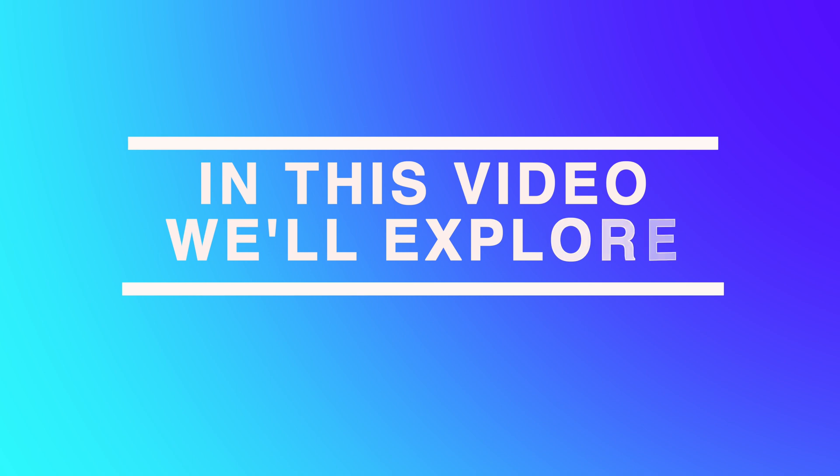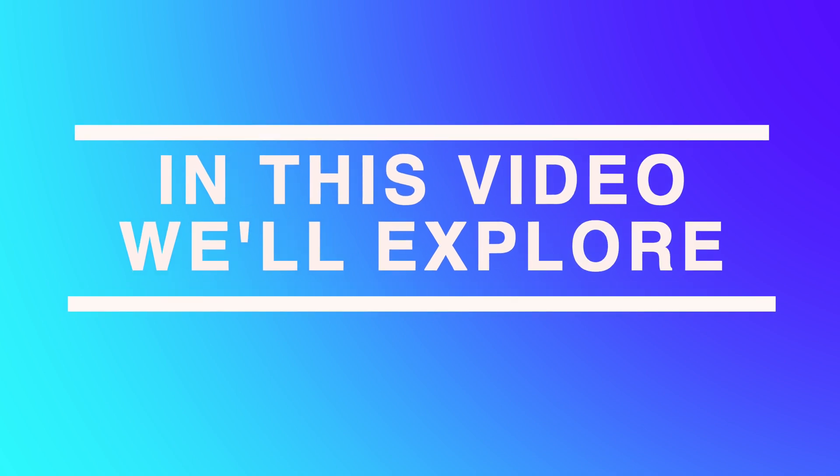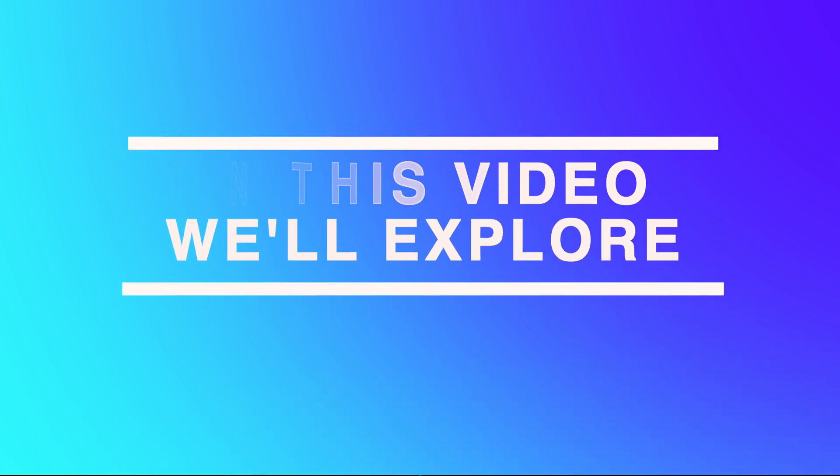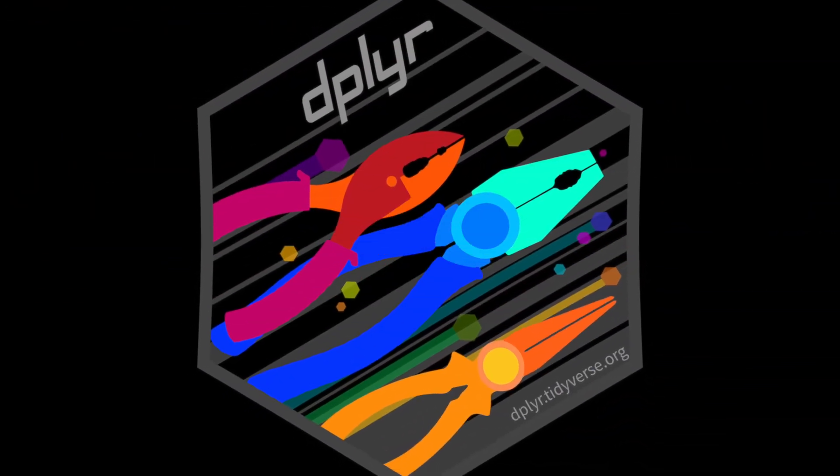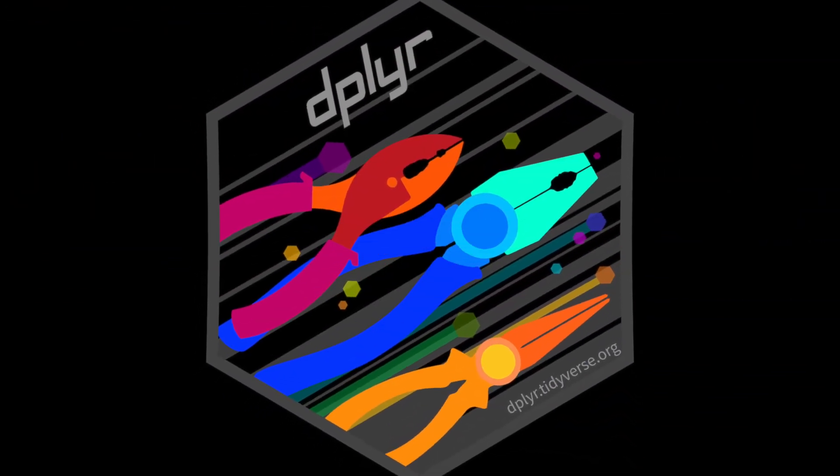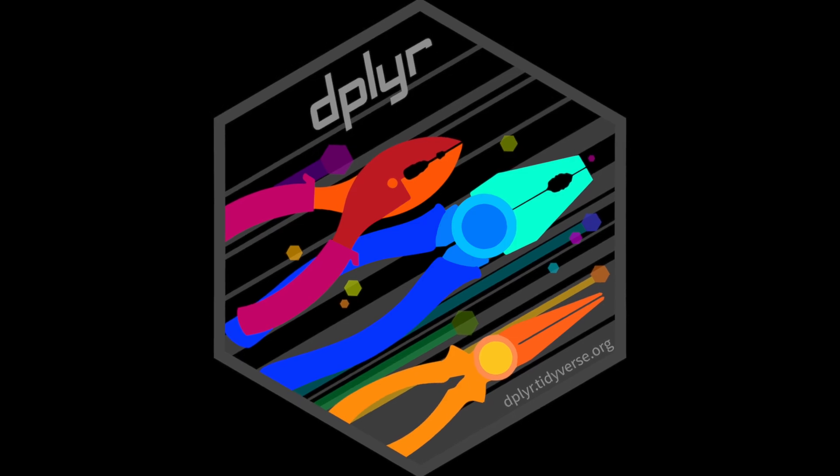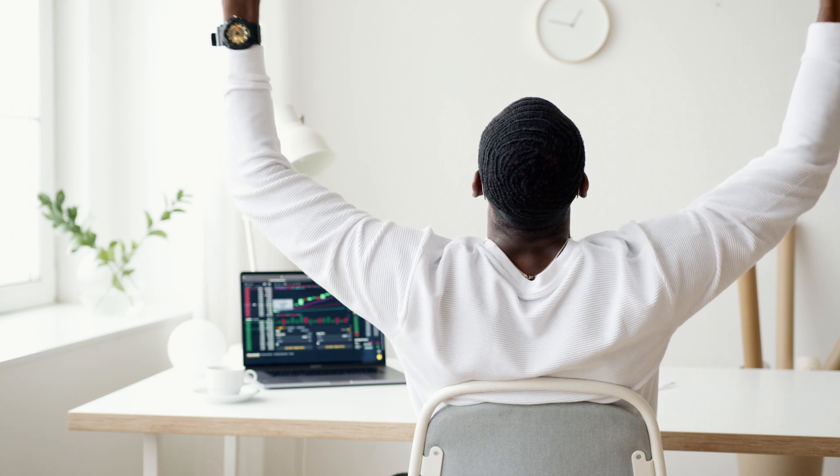Thus, in this video we'll explore how the intuitive syntax of dplyr can revolutionize our ability to join tables, taking our skills to a whole new level of efficiency and flexibility.